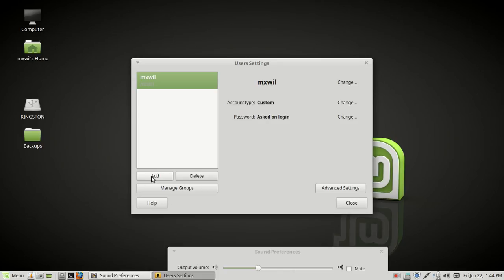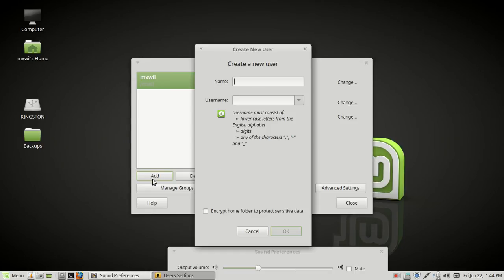You can just come down here and click on the Add button. Put in your username, or put in the regular name and then the username. This will be the name you see when you sign in to the computer. Then just click OK.